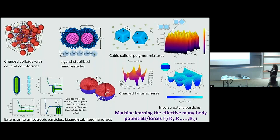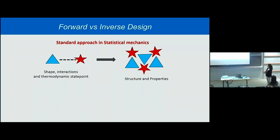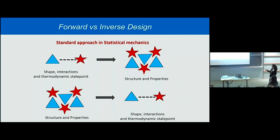Now for the inverse design techniques: usually you start with a certain particle shape, particle interaction, and thermodynamic state point, then perform an experiment or simulation and look at what structure or property comes out — an extremely slow process. If your experimental colleagues change the synthesis, you have to start all over again. It would be much nicer to start with a certain structure or property and then derive back what shape, interaction, and thermodynamic state point you need. I gave a longer talk last week so you can watch it back, or ask me during the breaks.